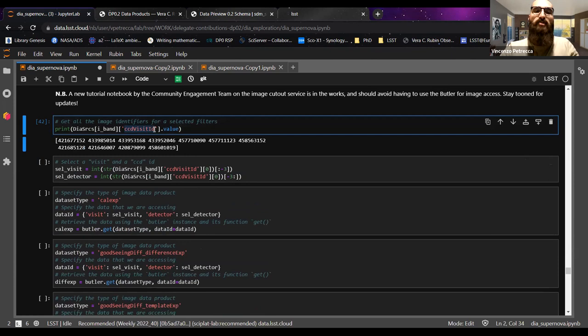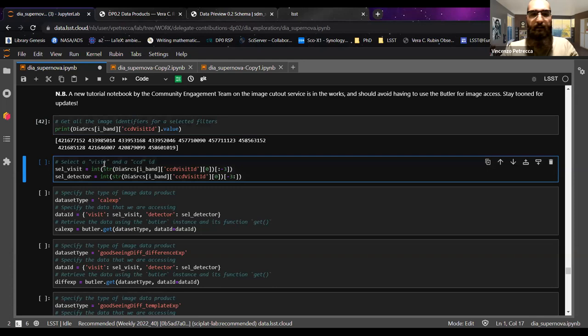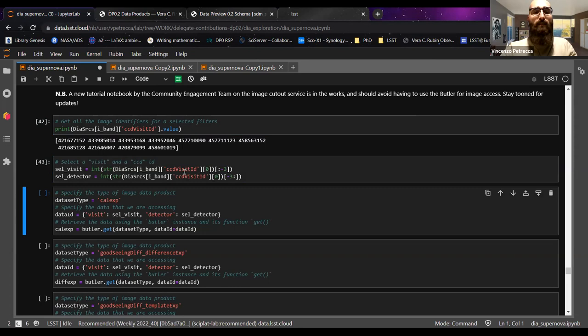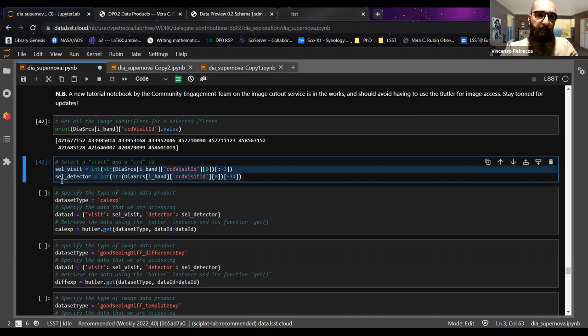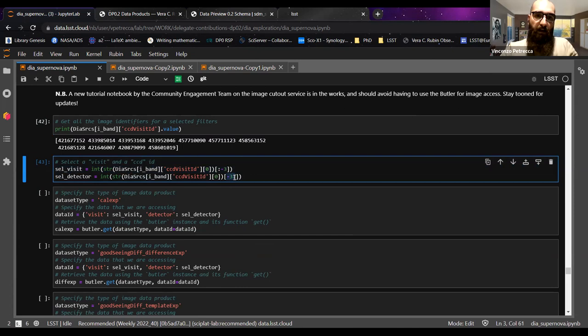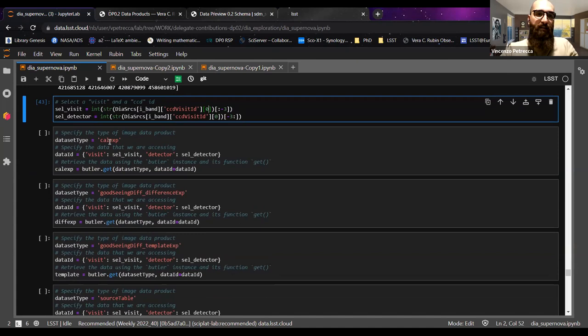We'll print the CCD visit IDs. These numbers have two parts: the first part is the visit ID, and the last three numbers are the detector ID. This is the information you need to use the butler to select a calexp, a difference image, or other products. With two lines of code, we split the ccd_visit_id into the visit and detector — the detector contains the last three digits, and the visit is all the preceding numbers. We select the first one (index zero) from the list.